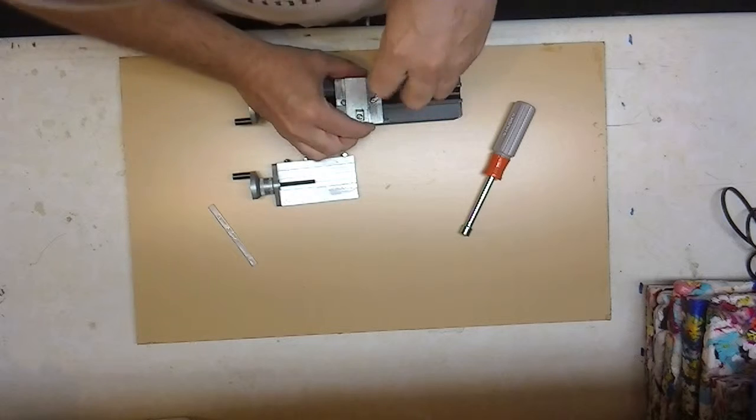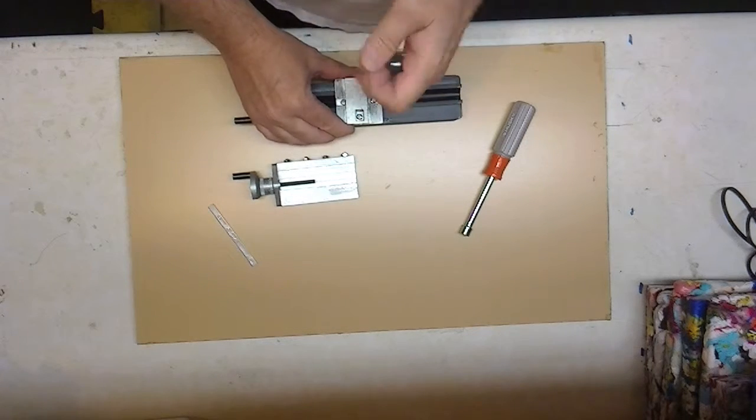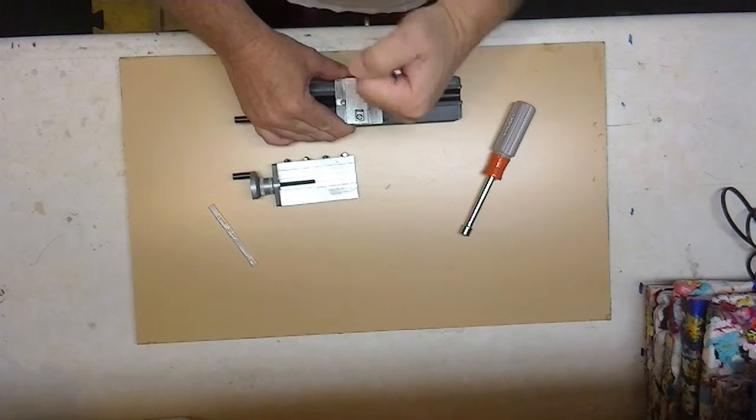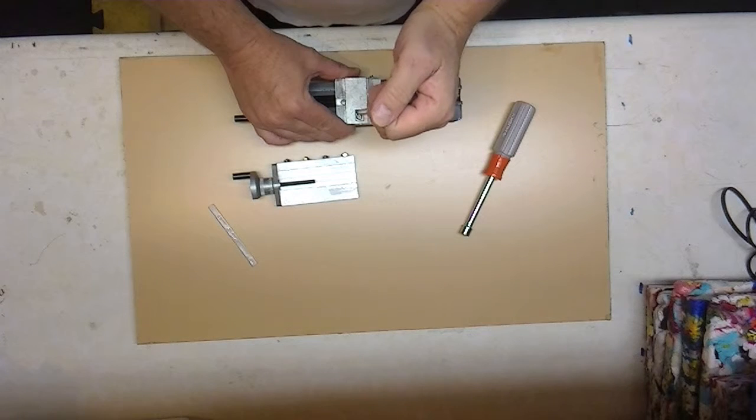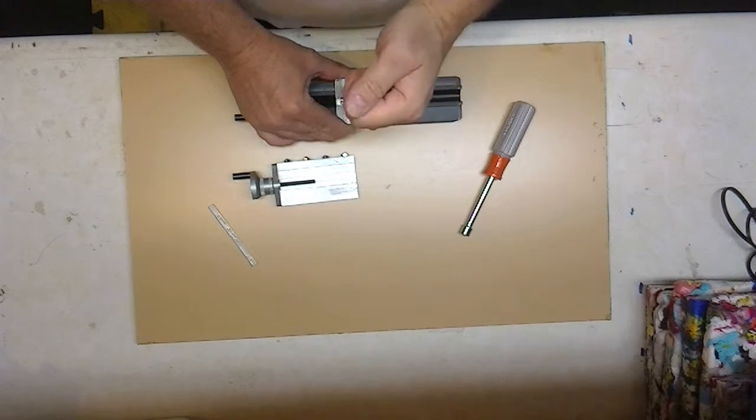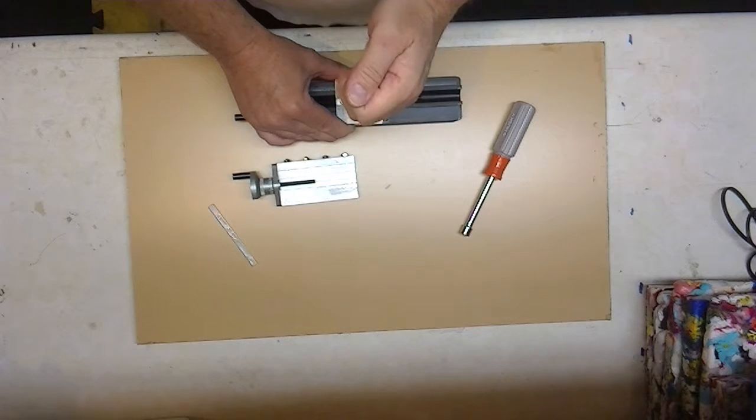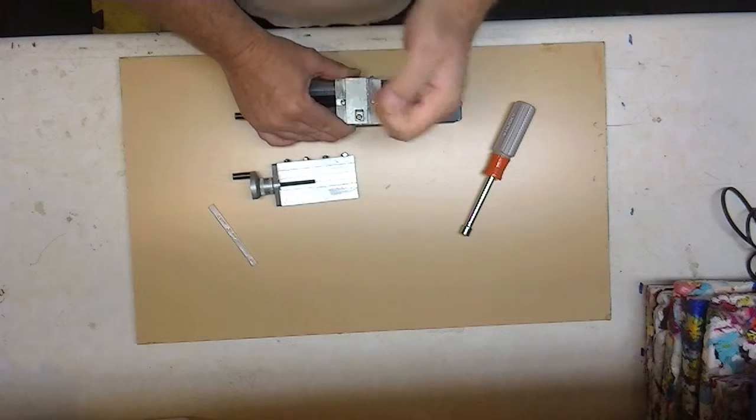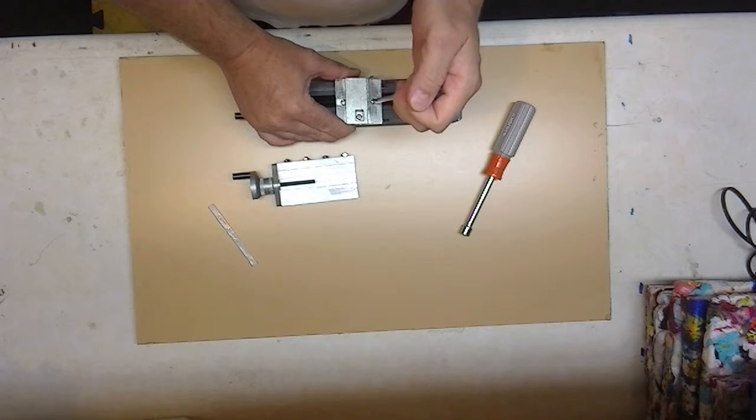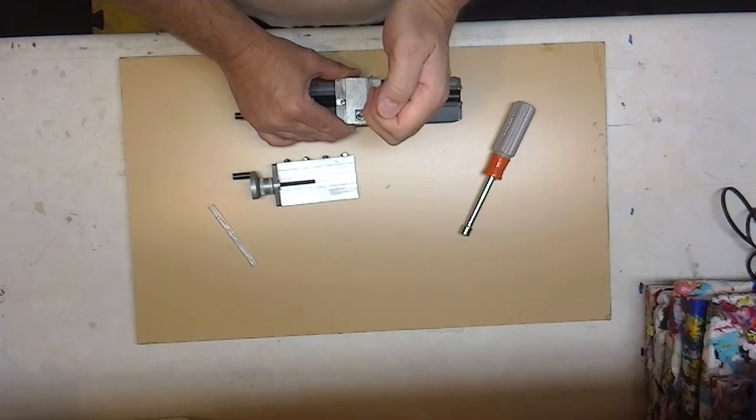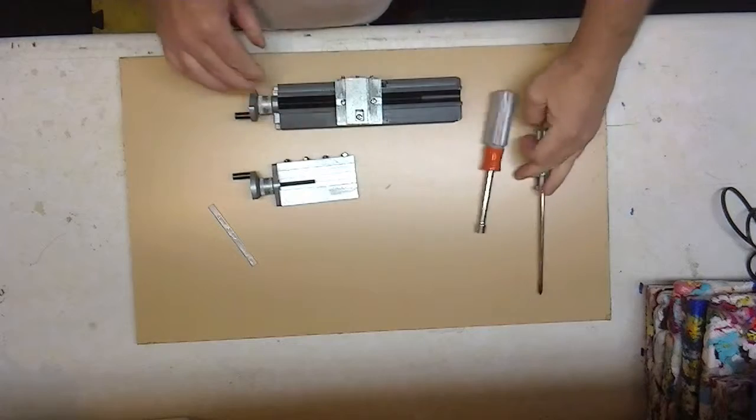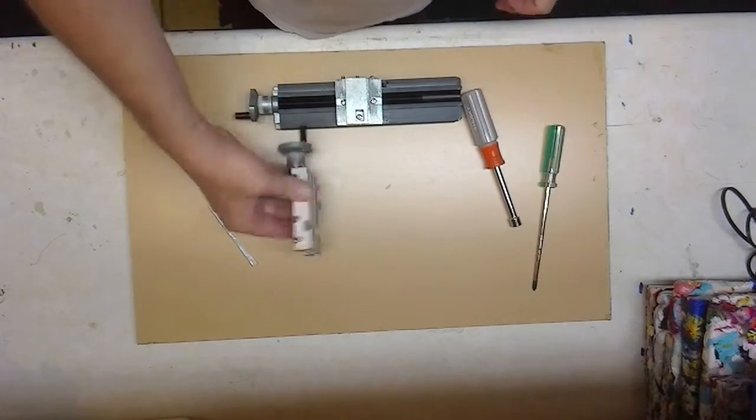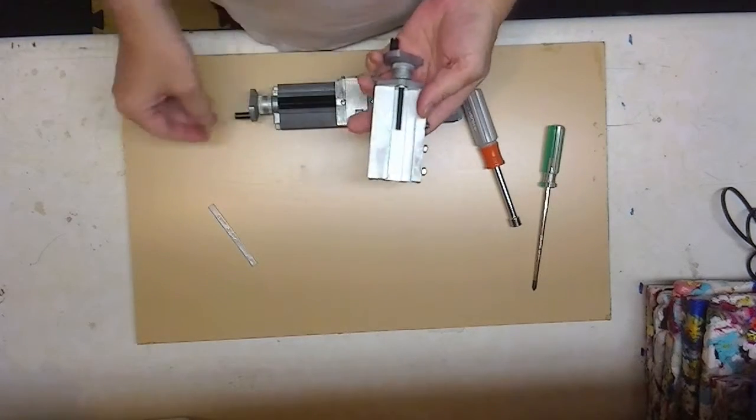It's pretty simple setting these screws in there. Just a slight hand torque, nothing too tight on that. All together. All right, now we need to put this back on there.